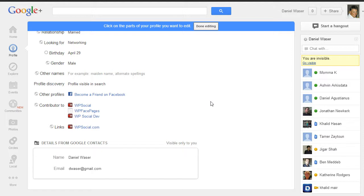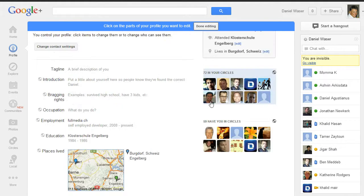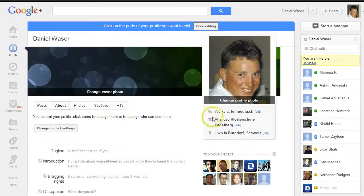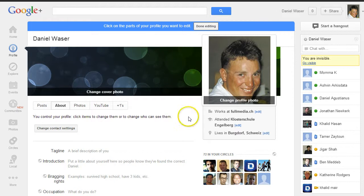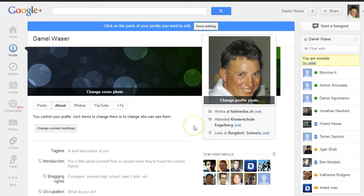One important thing is that for your personal Google+ profile, you need to have a personal image here. So you can't use any graphics or cartoons or whatever.